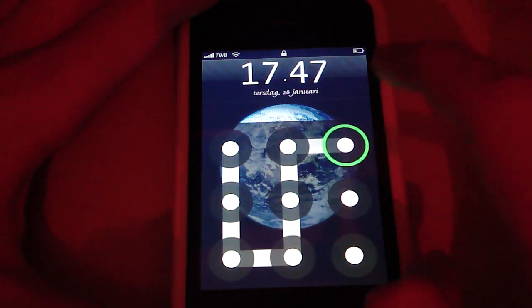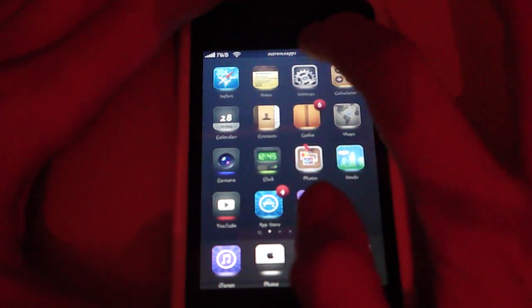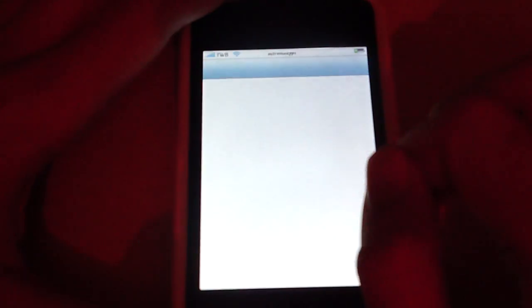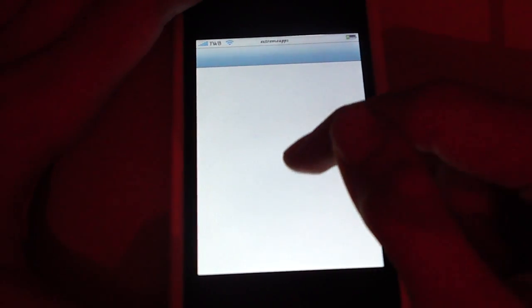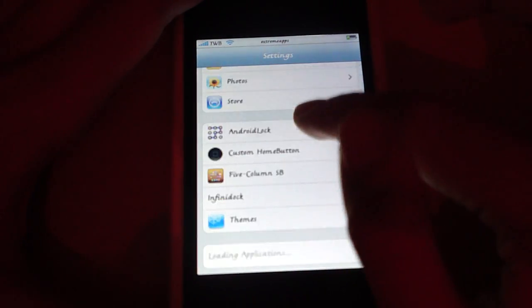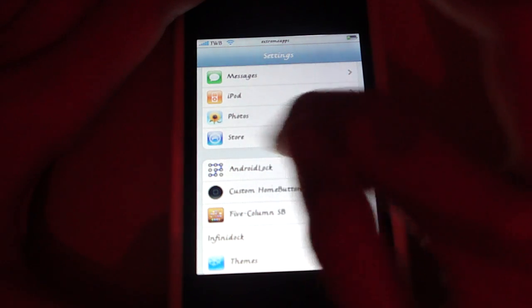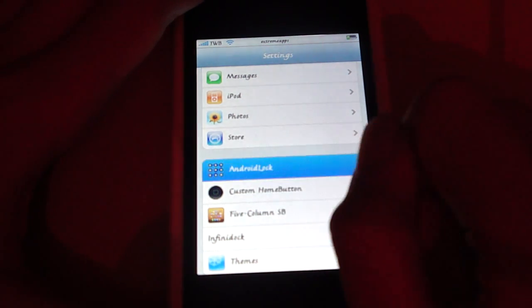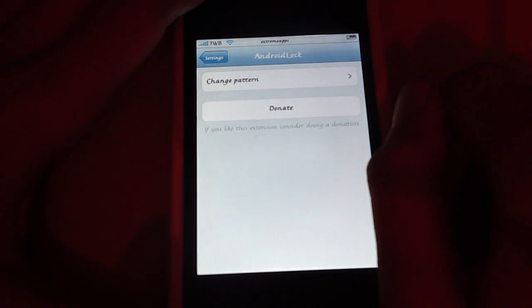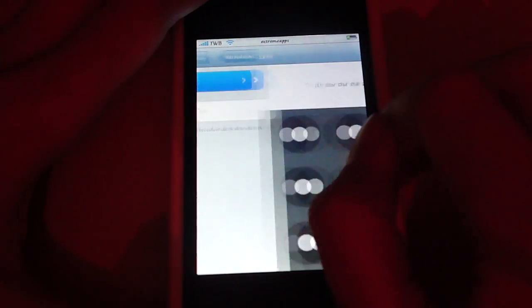So, then what you want to do is, you want to go to settings. Scroll down to Android Lock. It should be around here. Android Lock. And then, change pattern.